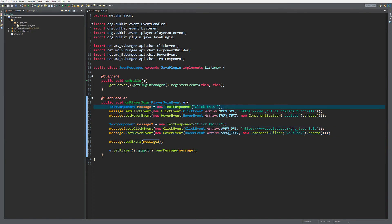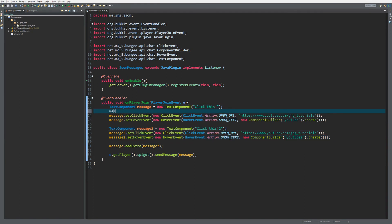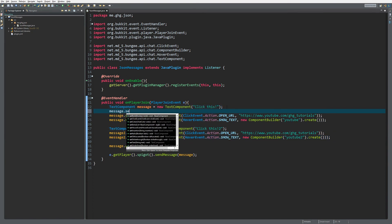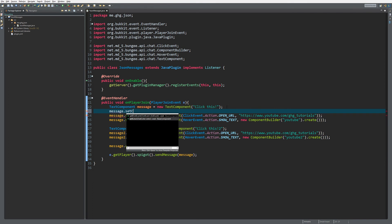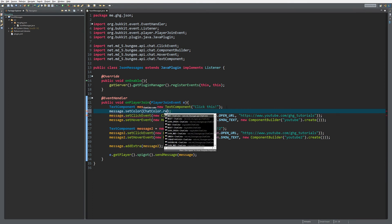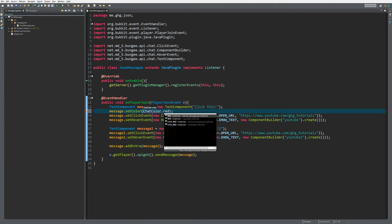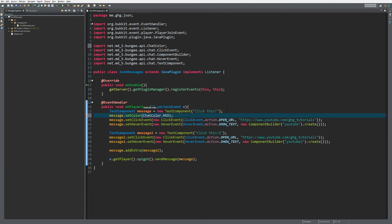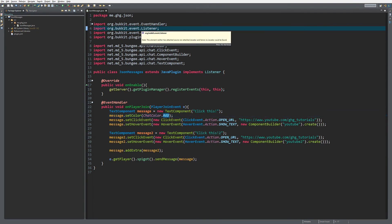That's actually how easy it is. You can also set color by the way: message.setColor, ChatColor.red. Of course you need to do net.md.bungee.api or you can use the Bukkit one. You can check it out on the Pastebin. That's actually it for the coding.